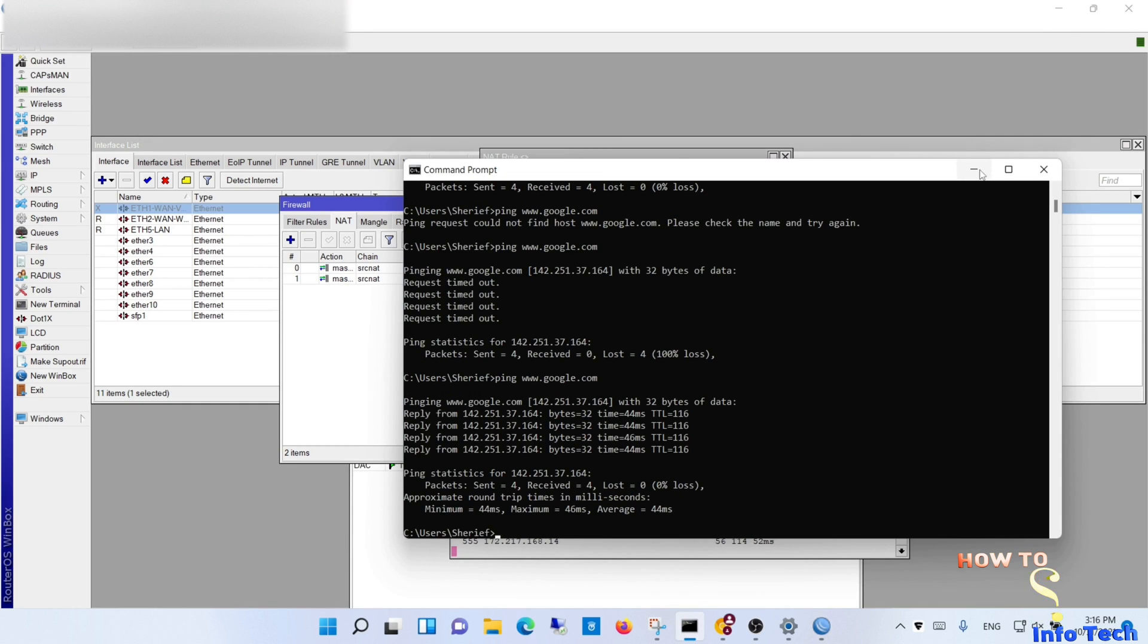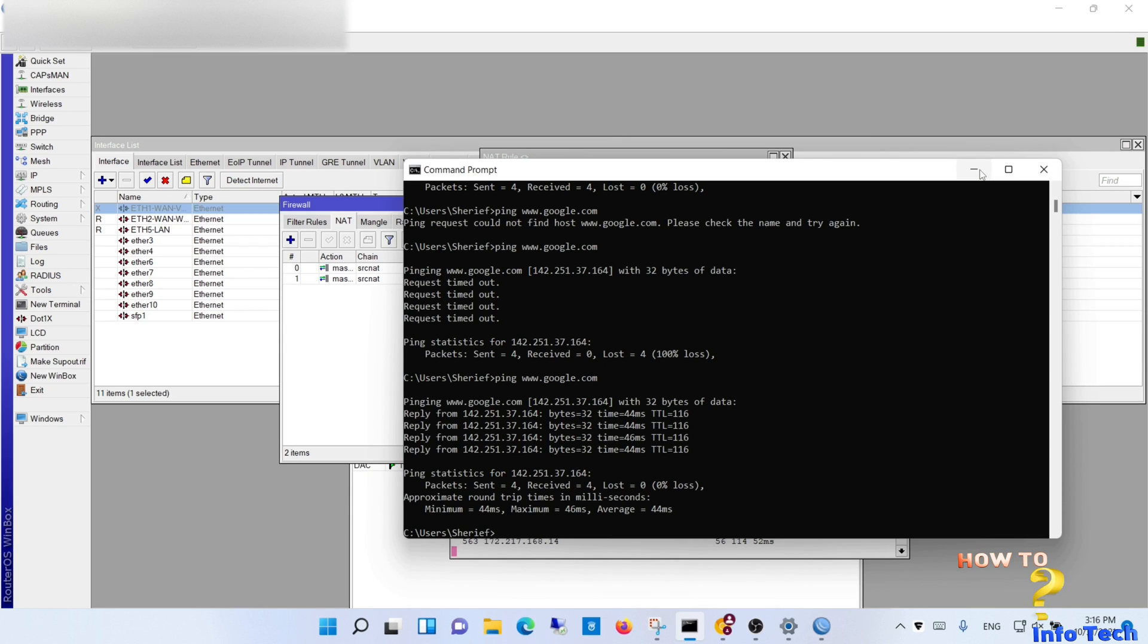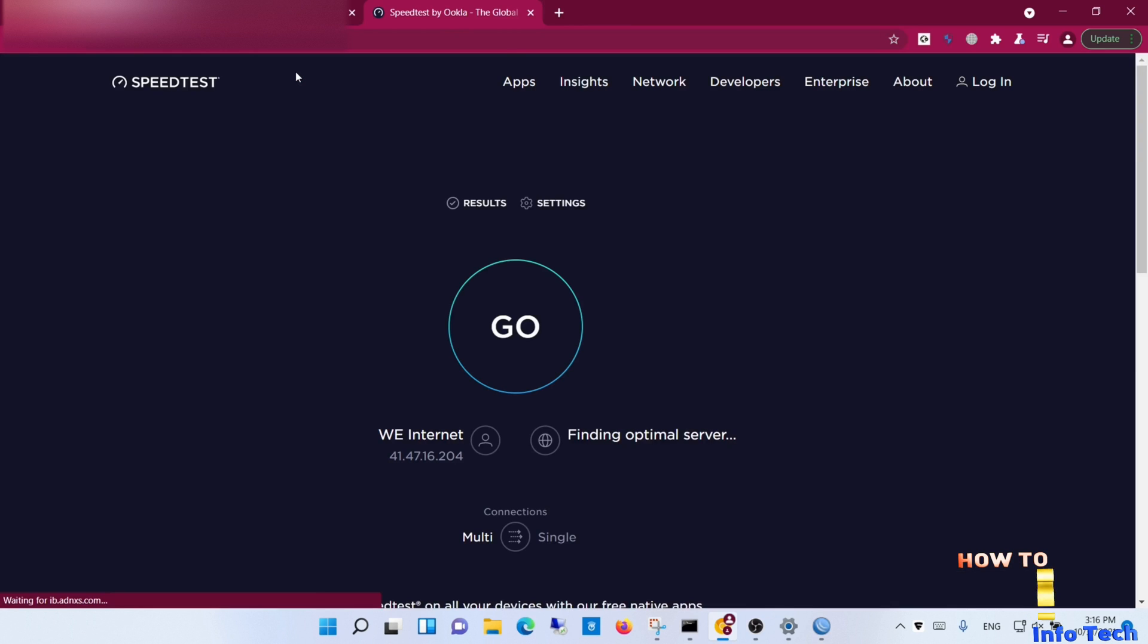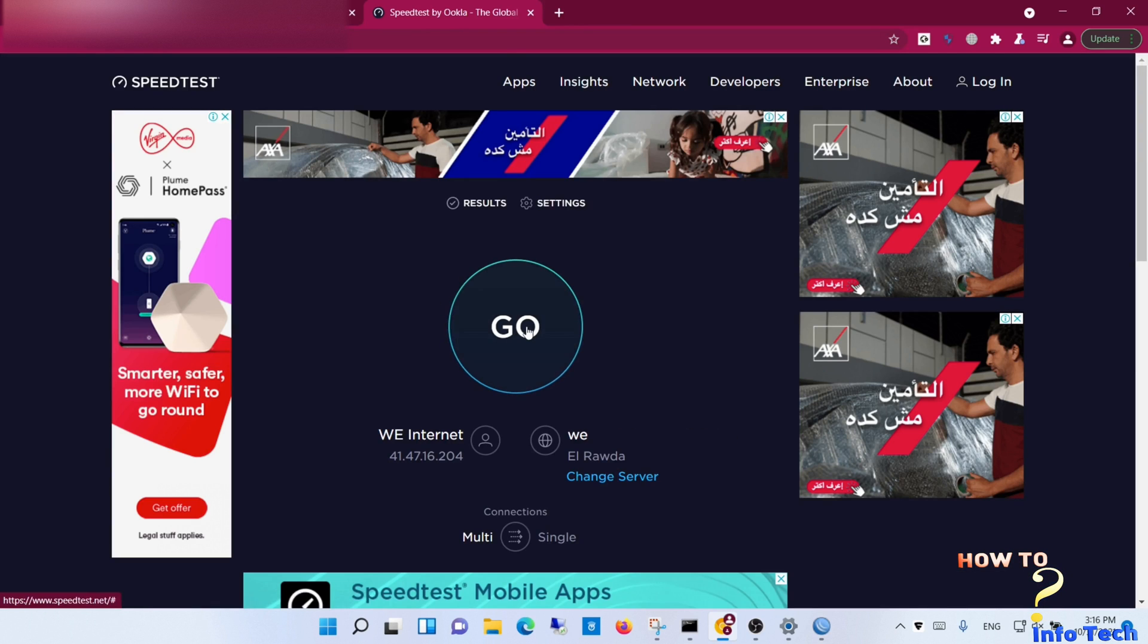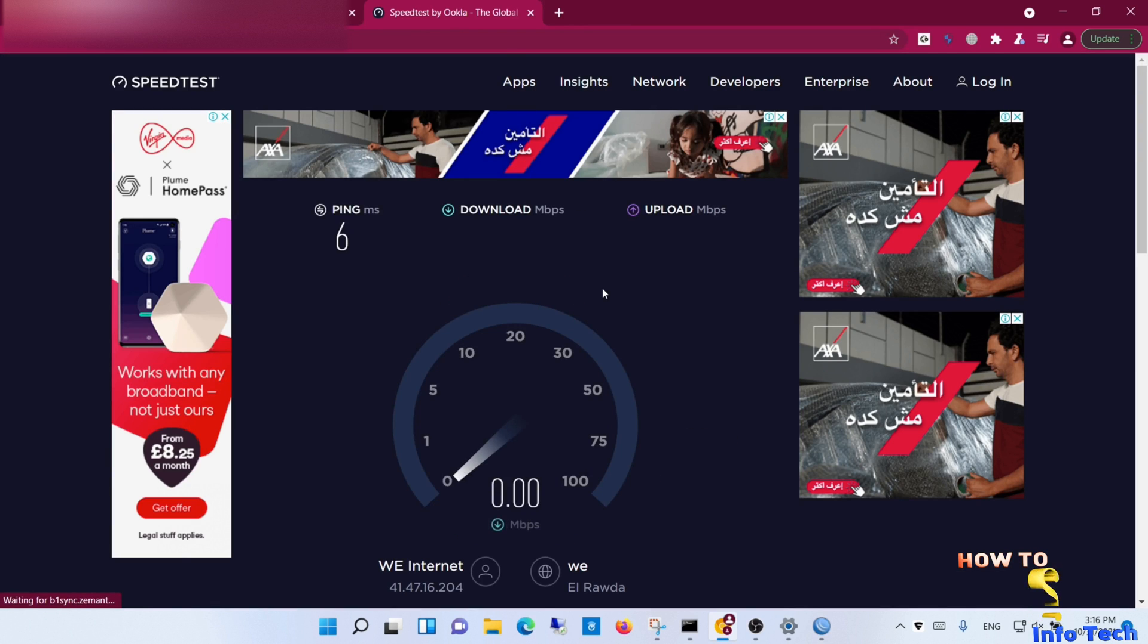I disabled the WAN1 interface to test the second WAN connectivity to the internet and the speed.